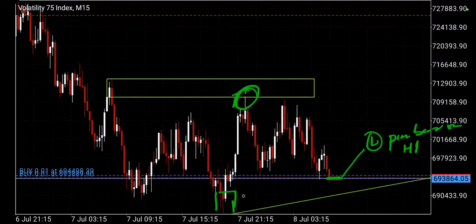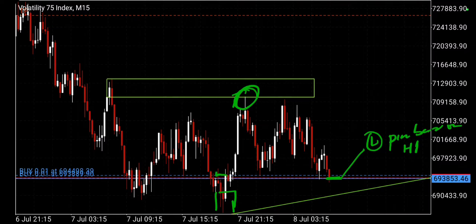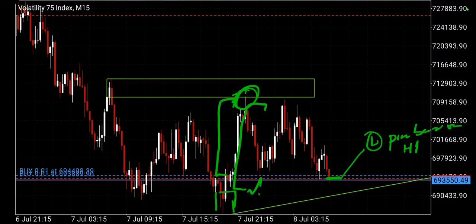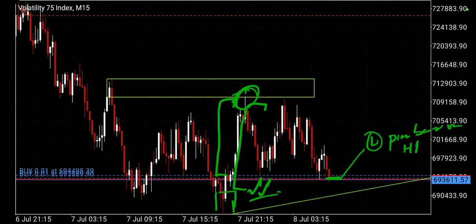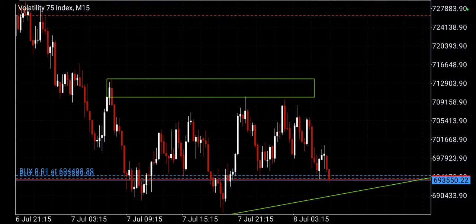If you had gone to M15 you would have used this pin bar, which was lower compared to the one I took — that's a good thing because the lower you enter when going long, the bigger your profit margin. You can see the profit difference between entering at the H1 pin bar versus the M15 pin bar. If you had entered using the M15 pin bar you would have gotten a better profit margin.